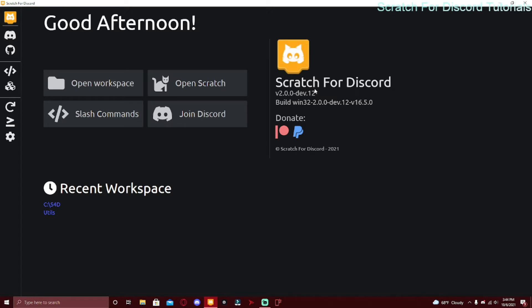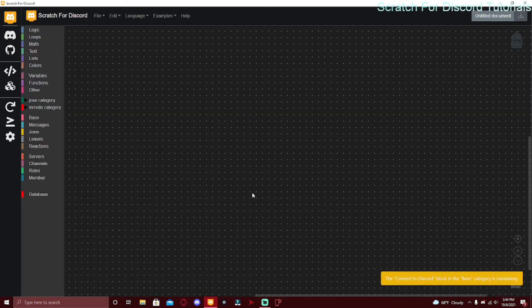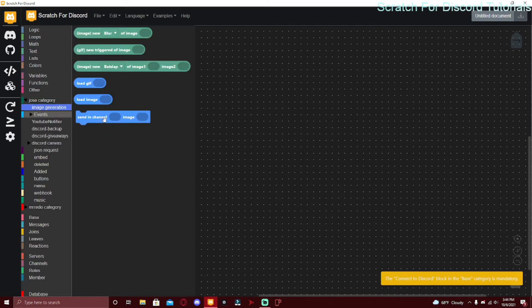To get started, make sure to watch the first video on the channel if you haven't already, and the second video to learn how to update your bot. You can also watch the other videos to learn how to become a pro at Scratch for Discord coding. Make sure your scratch server is set to preview 454 and just click open scratch.